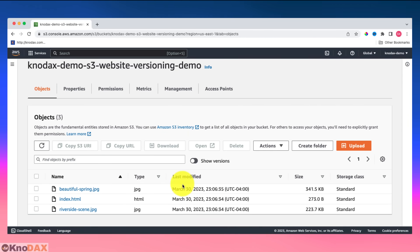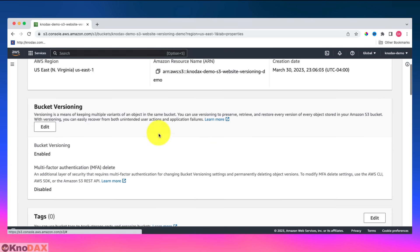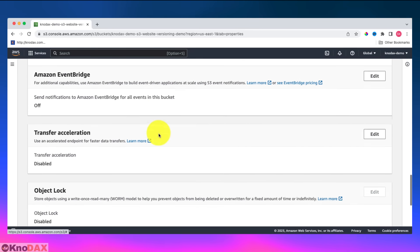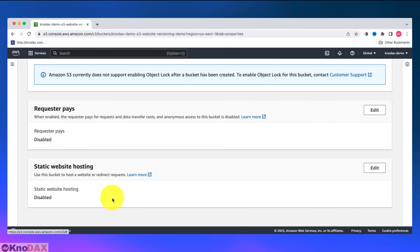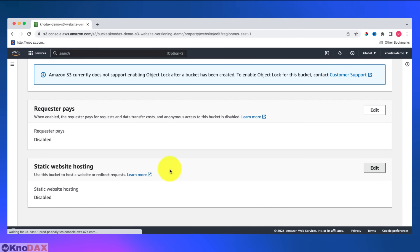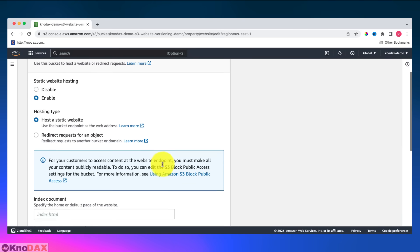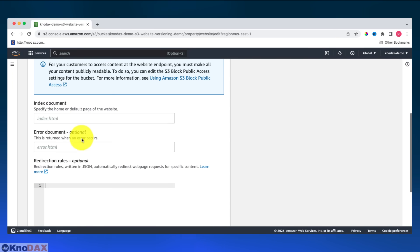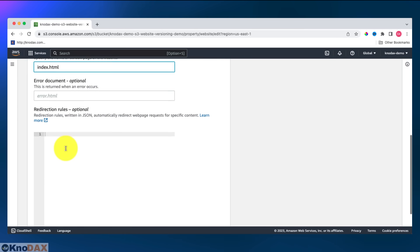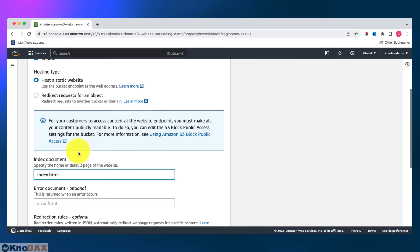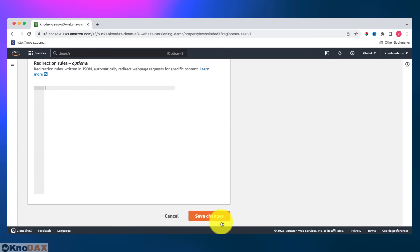So now if I come to the properties of this bucket and scroll down, this property static website hosting right now, since I'm making this bucket as a static website. So I'll click on edit here. And right now, this is disabled static website hosting property. So click here on edit and make it enable. Now static website hosting property has become enabled. And this default option is fine. It's the hosted static website. And here I need to give home a default page of this website. Since I uploaded the index.html, this is index.html. And this will act as a homepage or default page for this website. Now click on save changes.